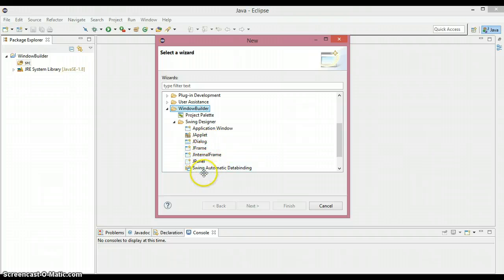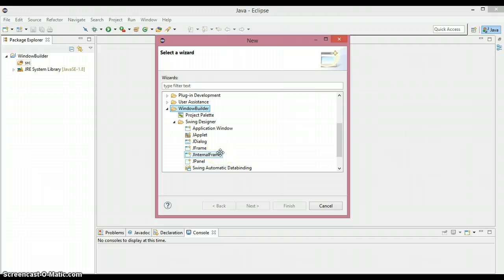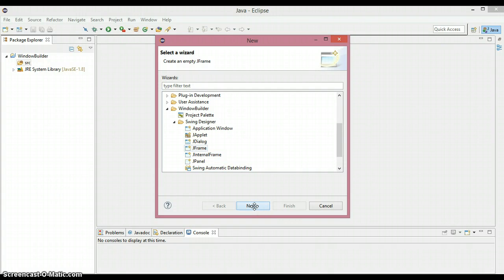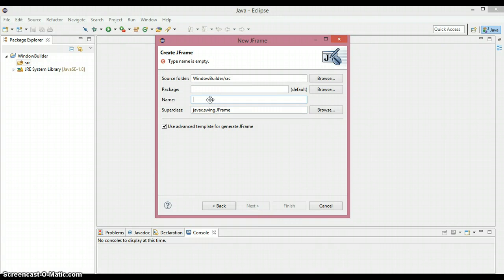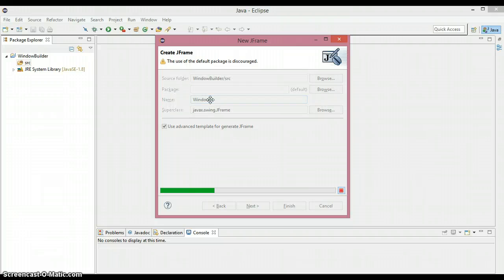Under Swing Designer you'll see multiple options: Application Window, JApplet, JDialog, JFrame, JInternalFrame, JPanel, and Swing Automatic Data Binding. Don't worry about all these — I'll explain everything clearly in upcoming tutorials. For now, just to demonstrate that the installation was successful, we're going to click on JFrame and then Next. Give it a class name — I'll name it Window — then click Finish.